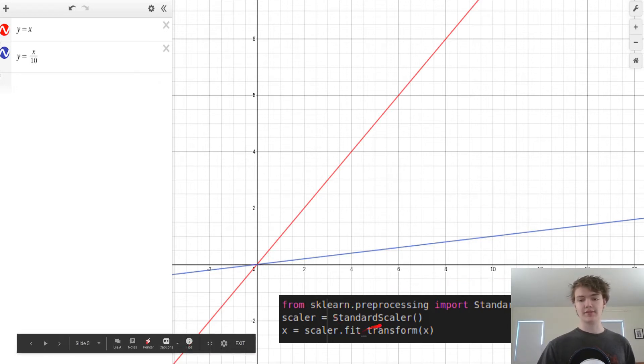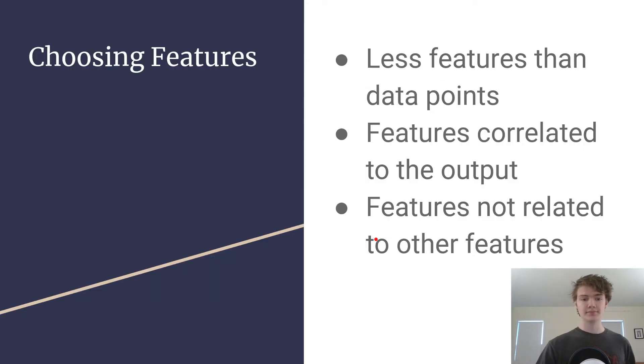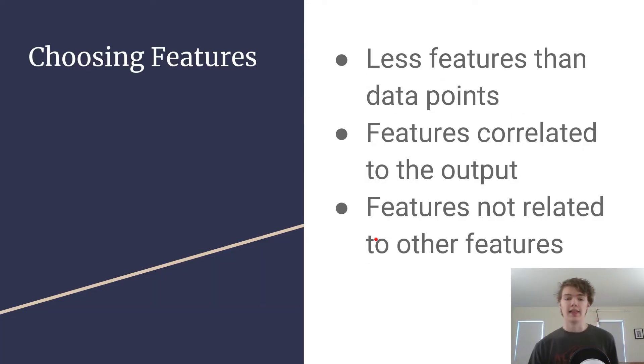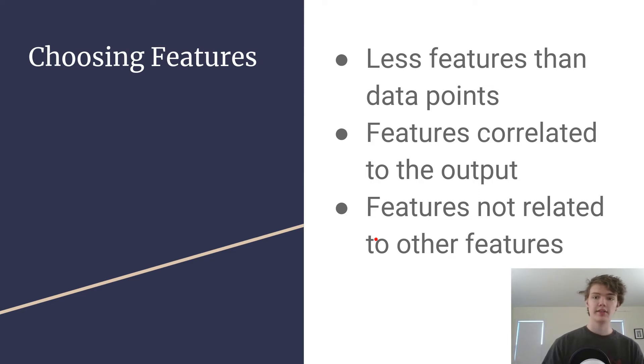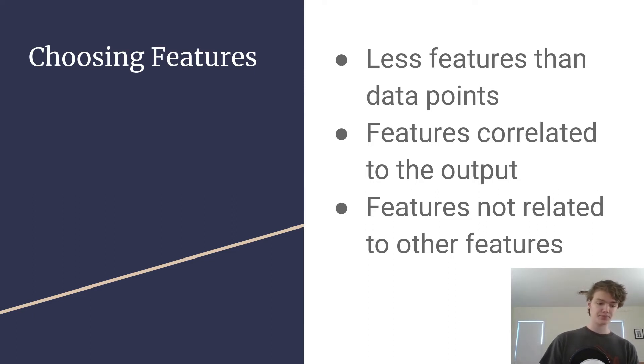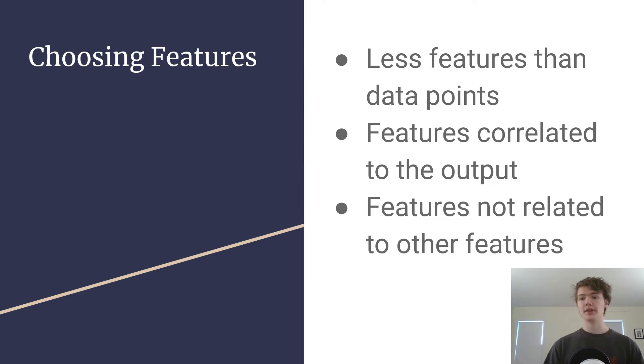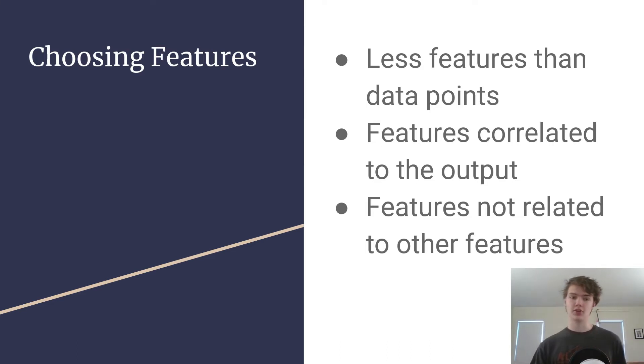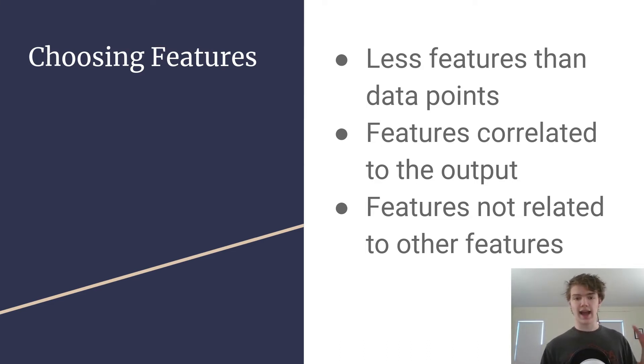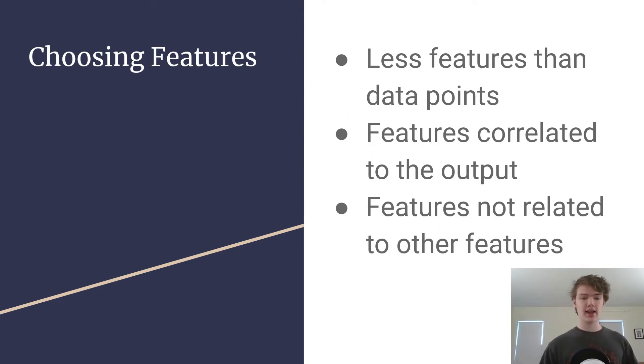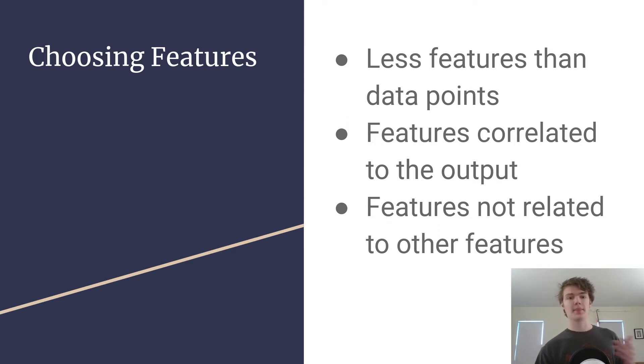Last and most importantly we're going to talk about choosing features. So when you're choosing features it's really important that you don't have any miscellaneous features. So for instance there might be an ID column that just contains the ID of the data point, you don't need to worry about that.